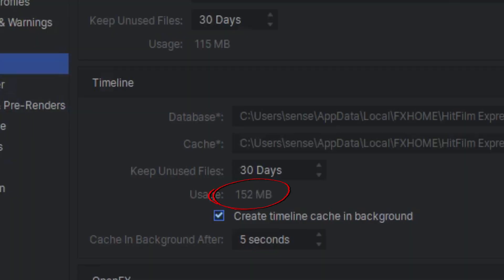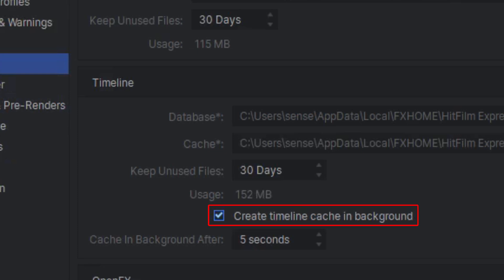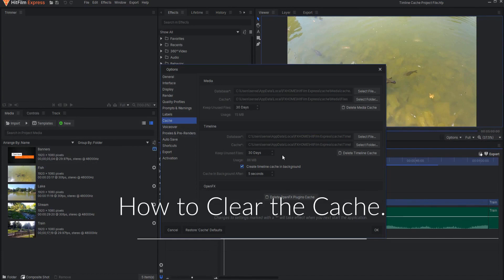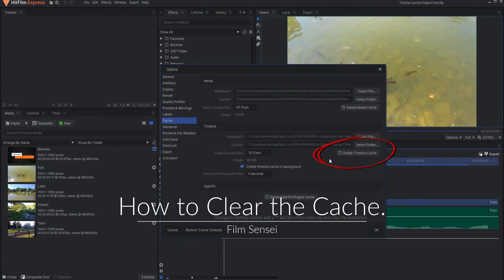Cache files can take up a lot of space on your hard drive. Because of this, the system will automatically delete cache files if they have not been used for a certain period of time, so you should define that here. Also, you can choose whether the cache is created automatically or manually. The Create Timeline Cache in Background toggle is enabled by default, but if you would rather retain full manual control over what is cached, simply disable this toggle. If you are concerned that timeline caching in the background is really slowing down your computer, feel free to disable this and see if things improve. You can clear the cache manually by clicking the Delete Timeline Cache button here.